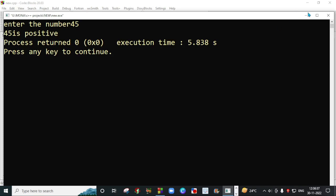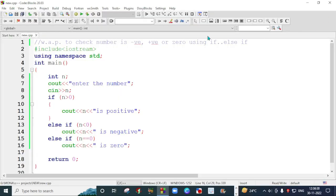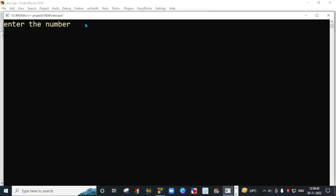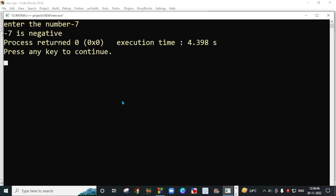So I will close and I will execute again. For checking the other conditions, I will enter minus seven. So minus seven is a negative number. So this is my correct condition work.